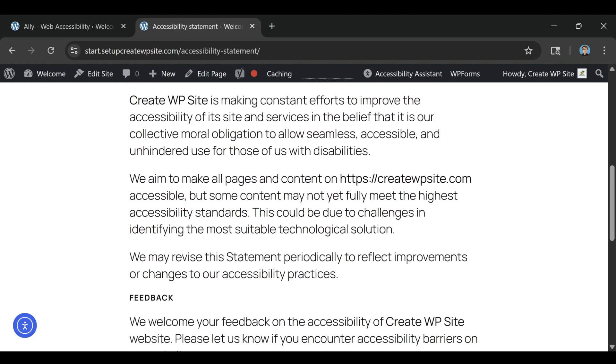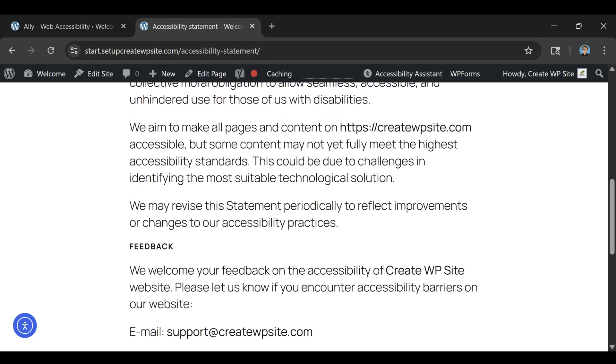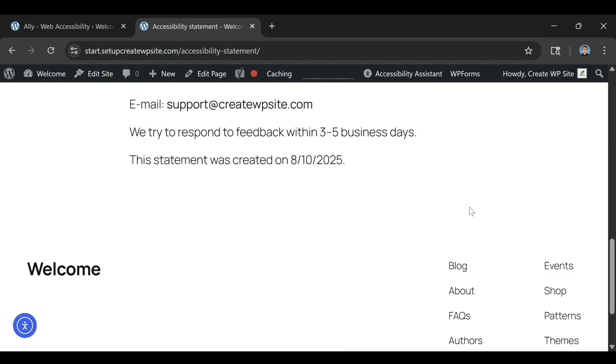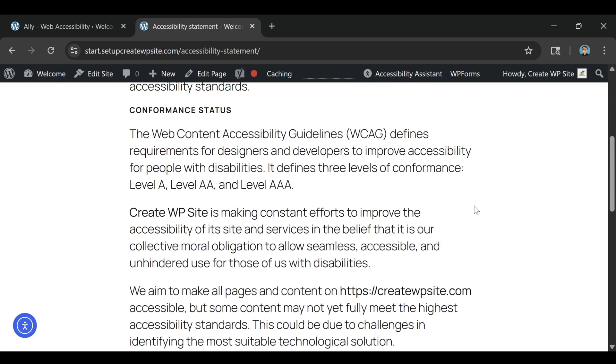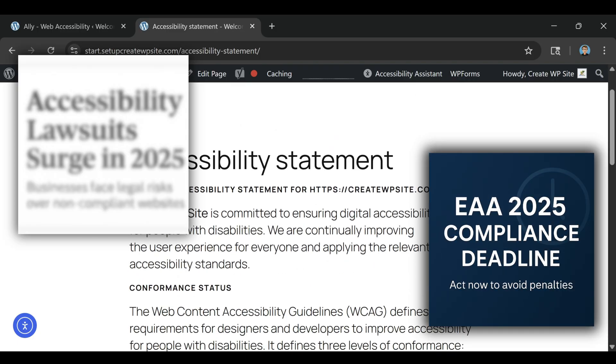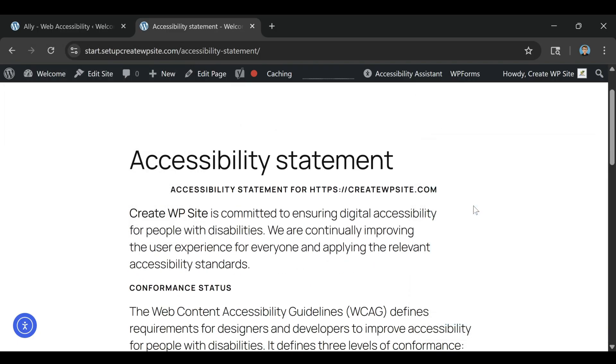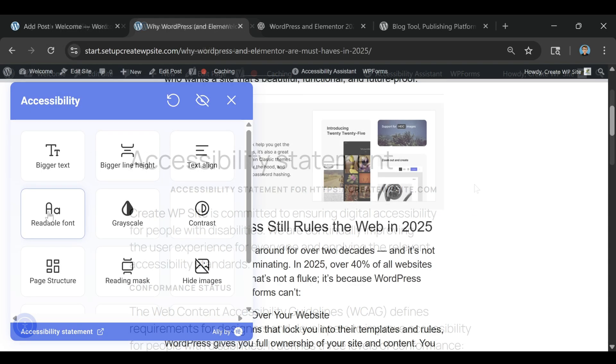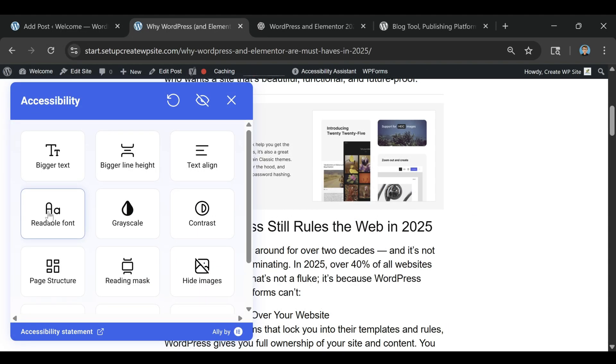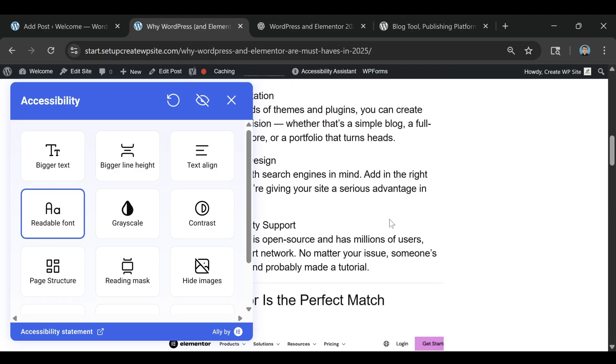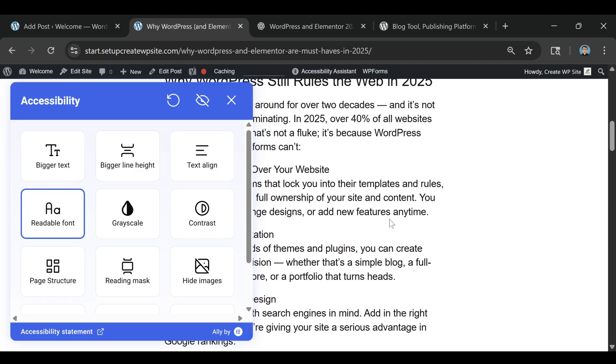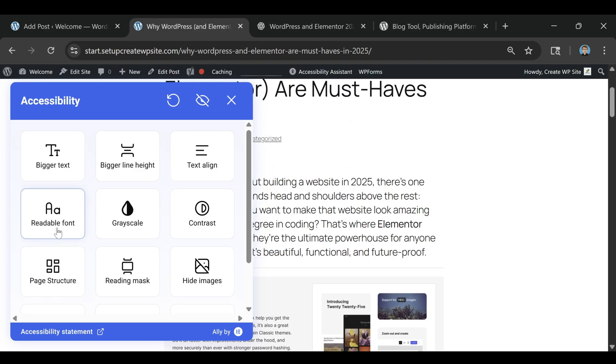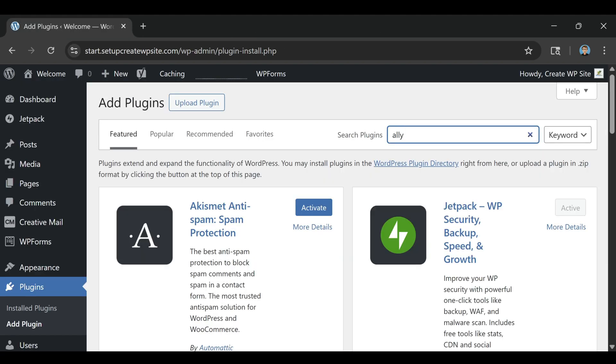The timing couldn't be better to start using Alley. The European Accessibility Act compliance deadline is here in 2025, and creators are actively looking for solutions that aren't going to cost them a fortune or require weeks of training. Alley works with any WordPress setup, not just Elementor sites. So no matter what your workflow looks like, you can get started for free today.